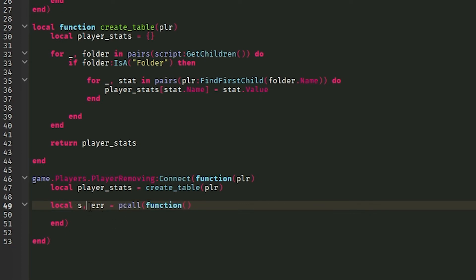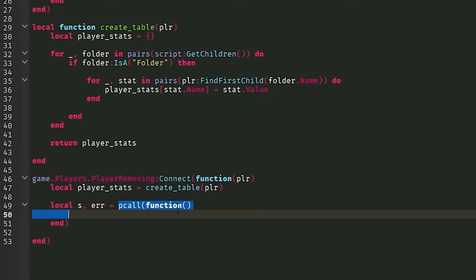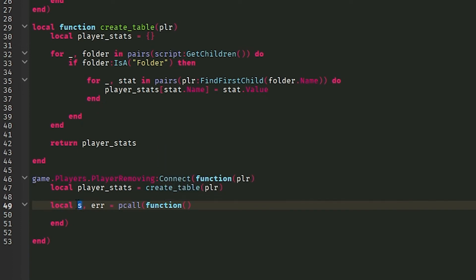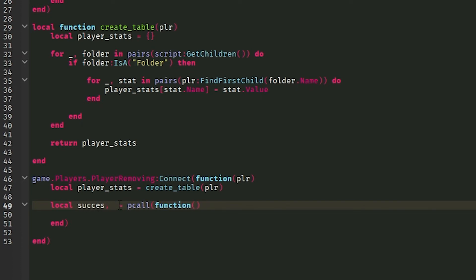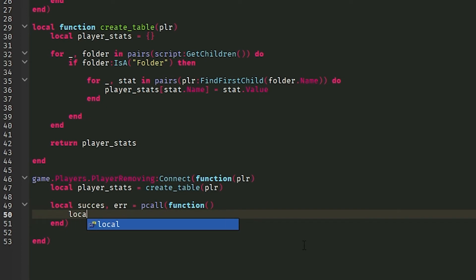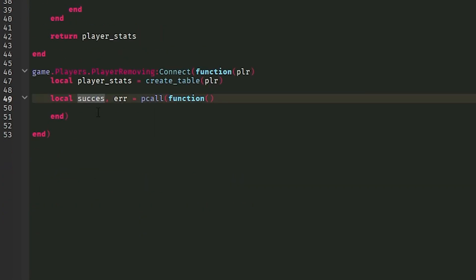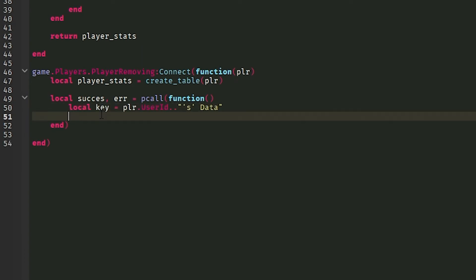And s comma error, basically giving two variables. These are two different instances. If this pcall were to success or send through correctly, then it'll return this variable right here, s. That can be named literally anything, success, error. But error is already taken, so we don't want that. So now what we're going to do is we're going to do local key. Okay, basically just copy this key variable from here, put it into here. There you go.